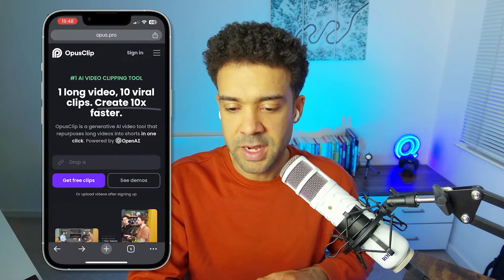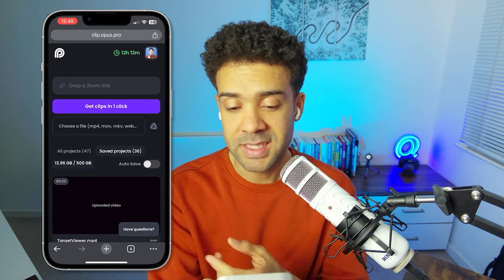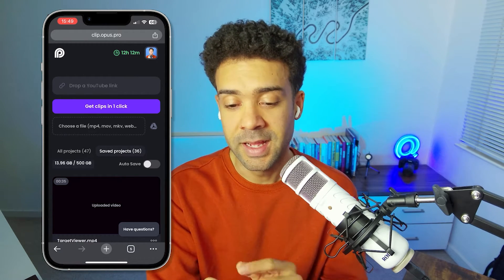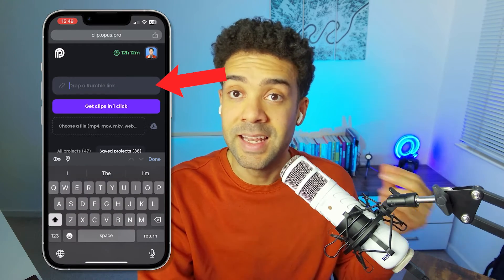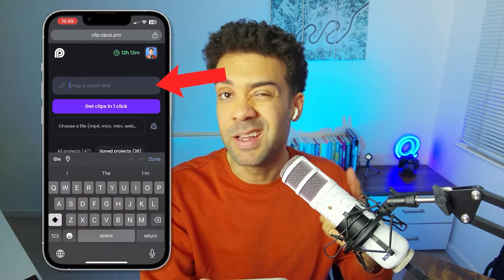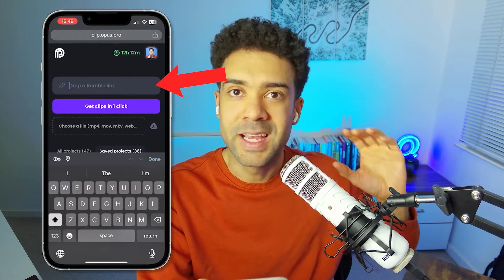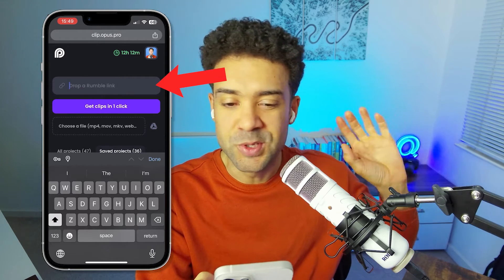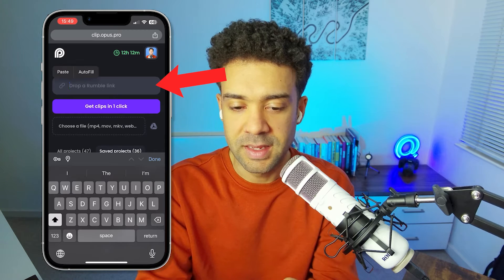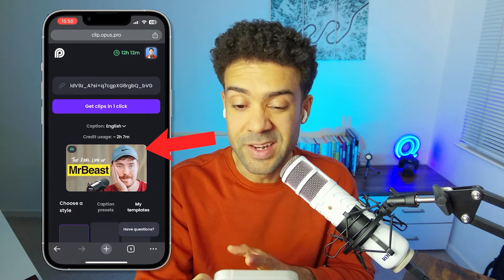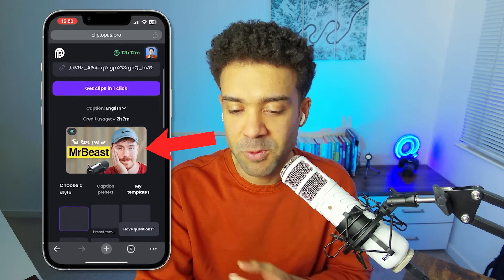Just going to sign in. And once you've signed in, we'll see a screen like this. Basically, all we need to do here is click on this button at the top and paste the link to the original video. So that can be a YouTube URL, Rumble, or it could be a link to a Zoom recording. Wherever that video is, you just paste the link into this box here. And then straight away, you will see that Opus Clip has found that original video.